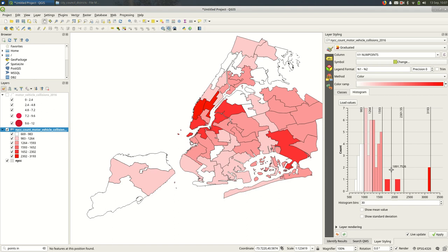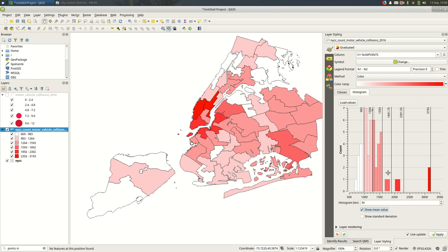And that's really going to be depending on the point you're trying to get across and your data. But this is one way that you can start to visualize that. I think that's all I'm going to cover now for quantitative graduated styles in QGIS3. Hope that helps.